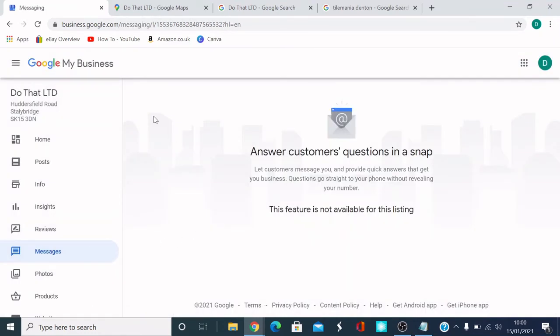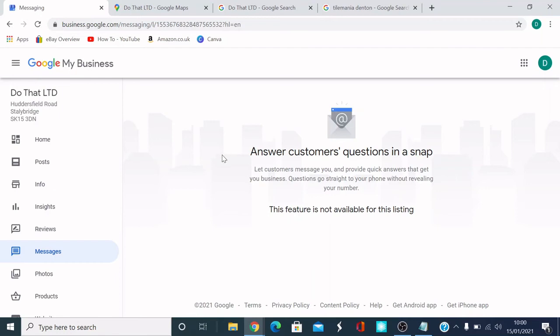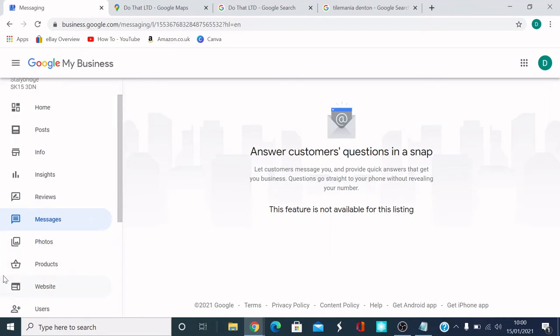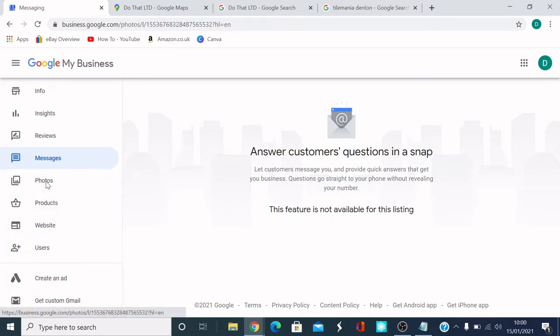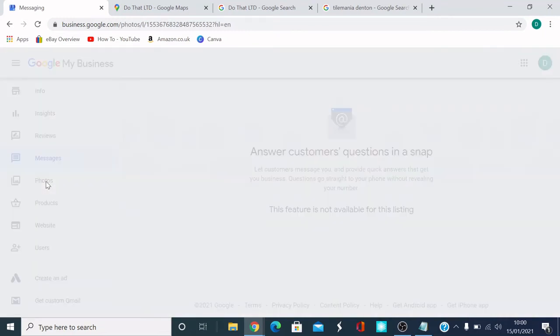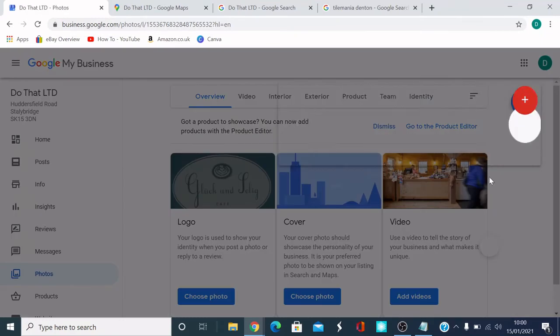Messages. Answer customer questions in a snap. So you can do that. Let customers message you, provide quick answers to your business. Questions go straight to your phone without revealing your number. It's amazing. So you can set that up.